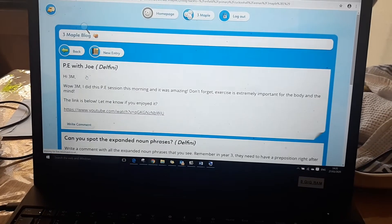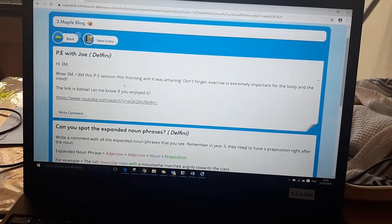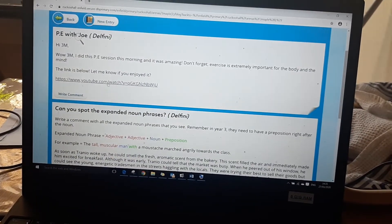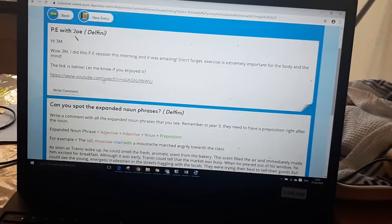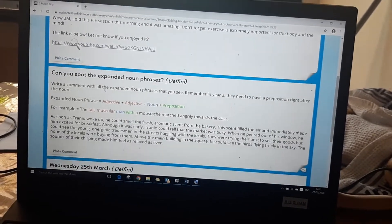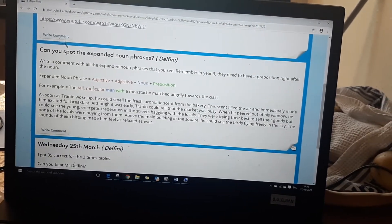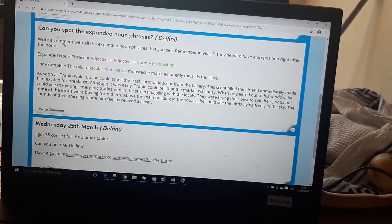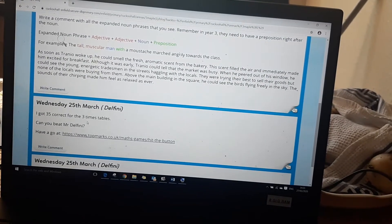If they go into the blog the class teacher has already put in some useful links so it's a PE link that the children can do daily and you've got a mini task on expanding noun phrases and you've got another one where they can play hit the button.